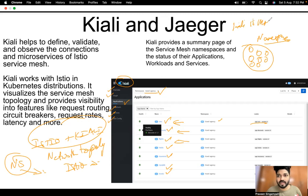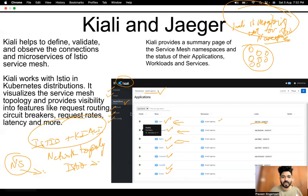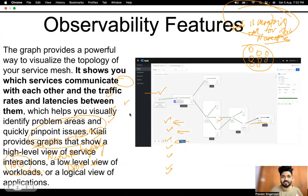So to summarize: Kiali is the monitoring tool for the Istio service mesh.